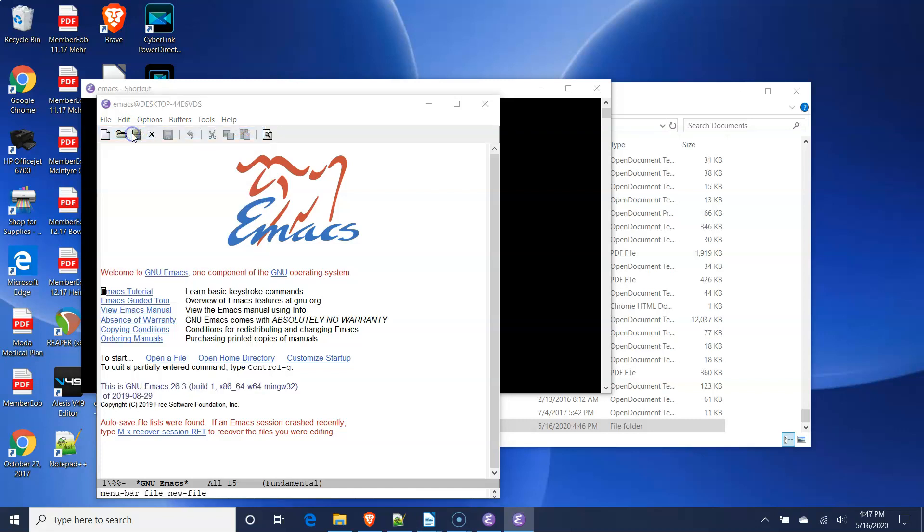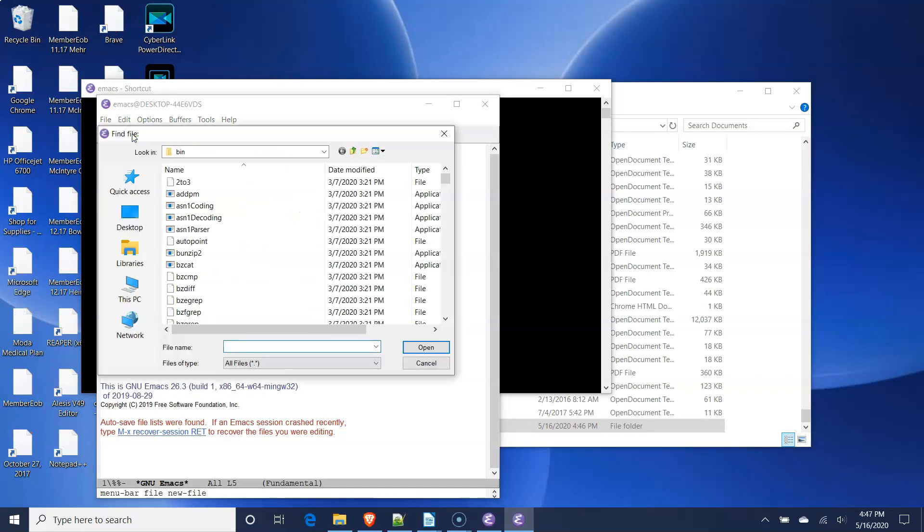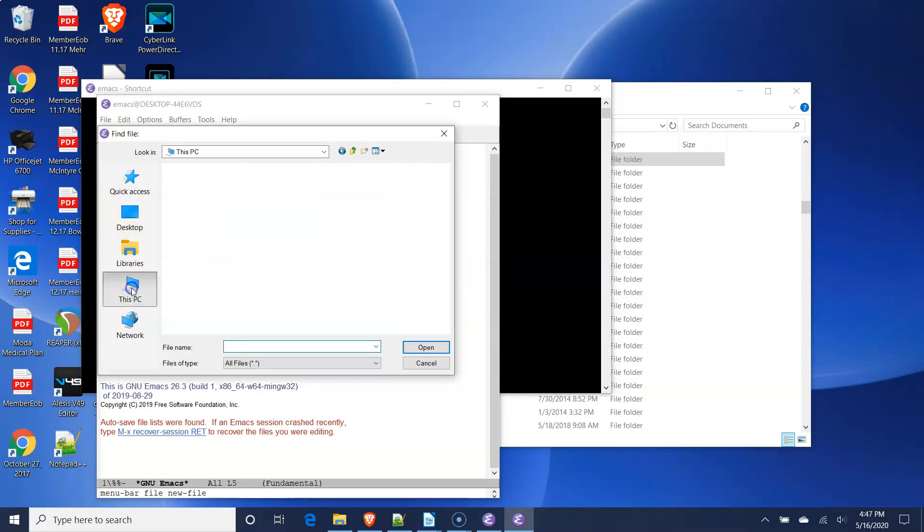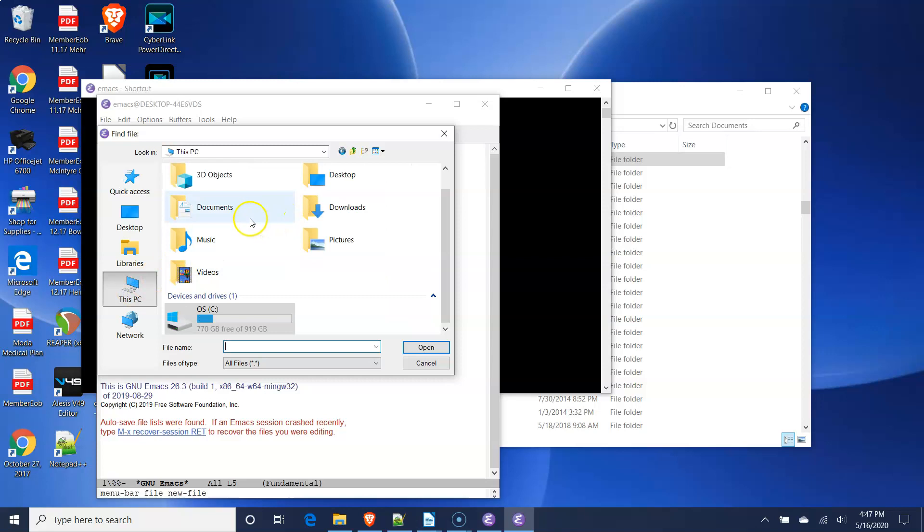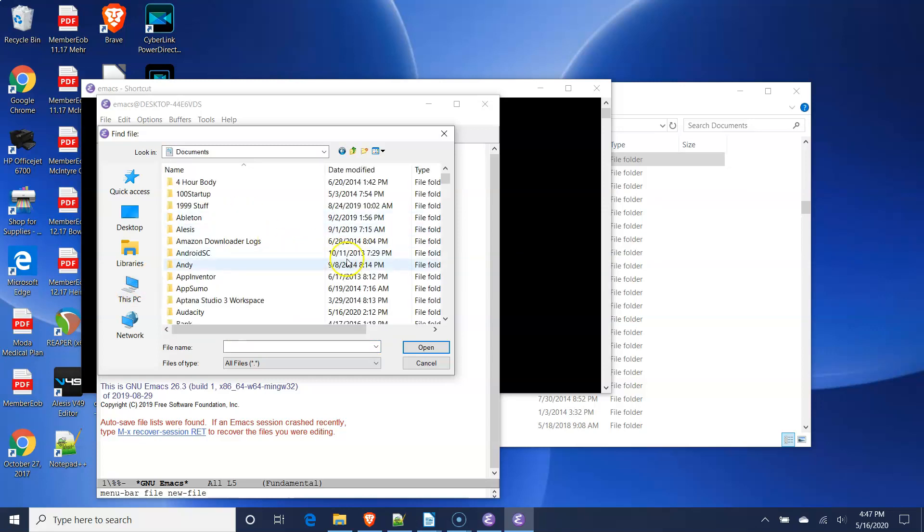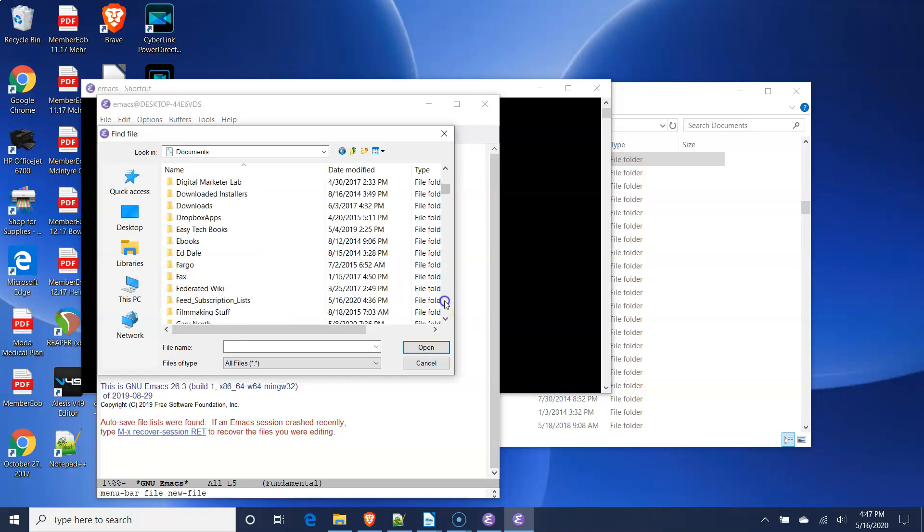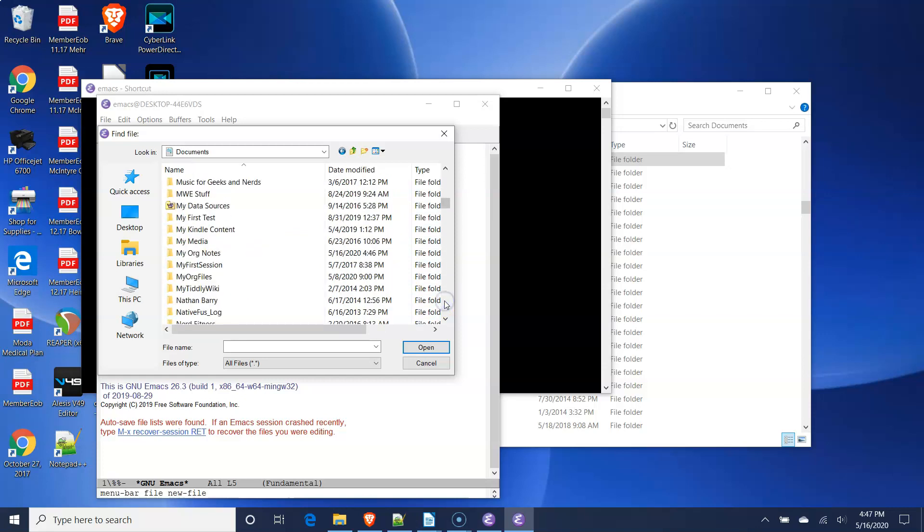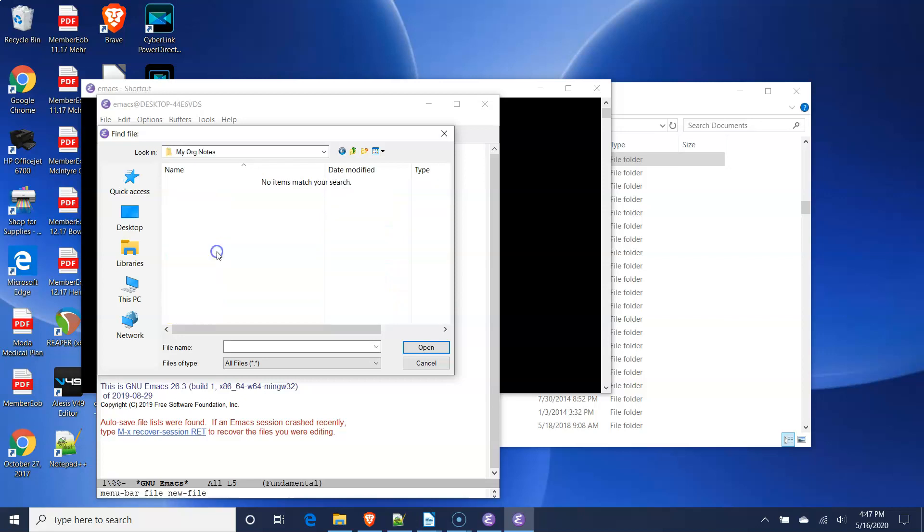Navigate to the location of the folder that you created earlier to save your org mode files. Enter a file name in the File Name text box and make sure that the file extension, the letters after the dot, are the letters O-R-G. For example, you could name your file MyNotes.org.